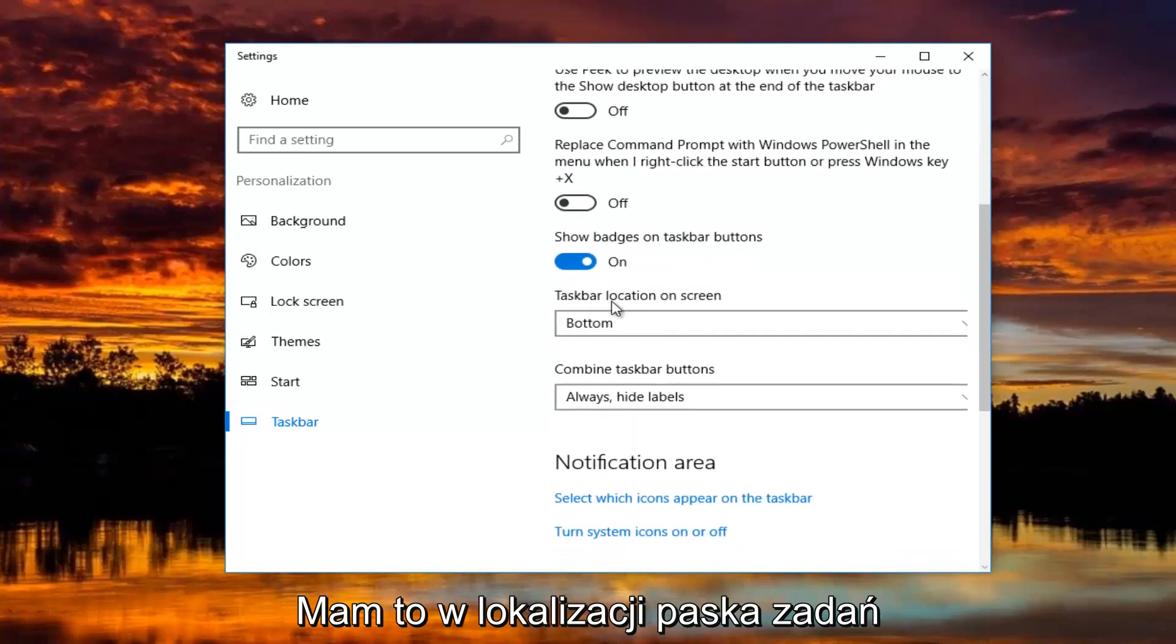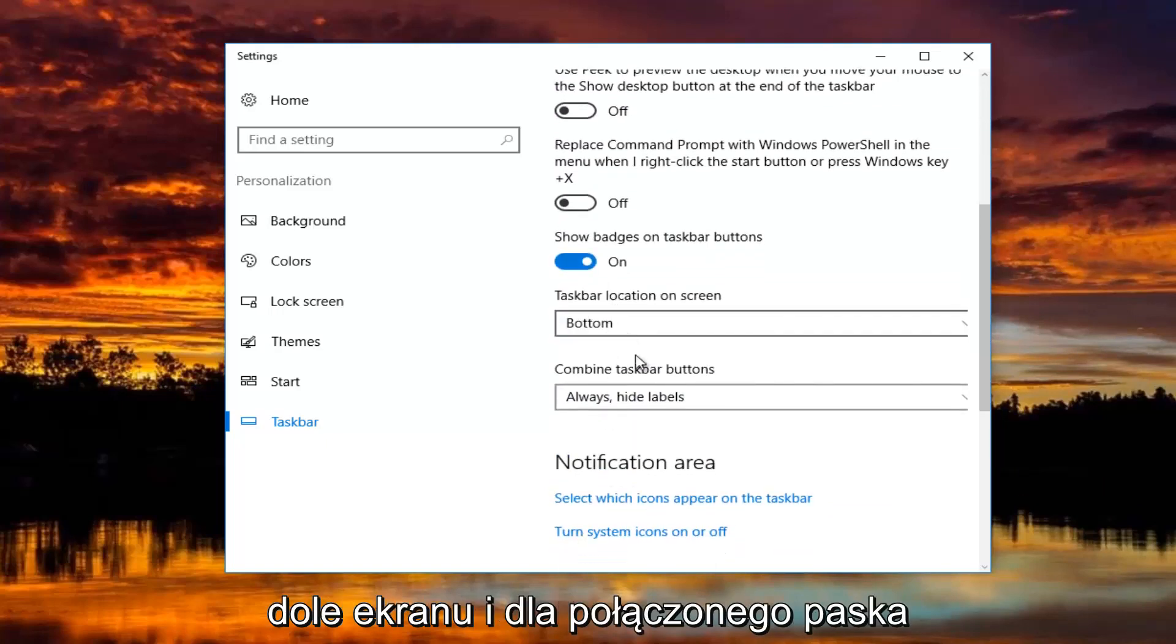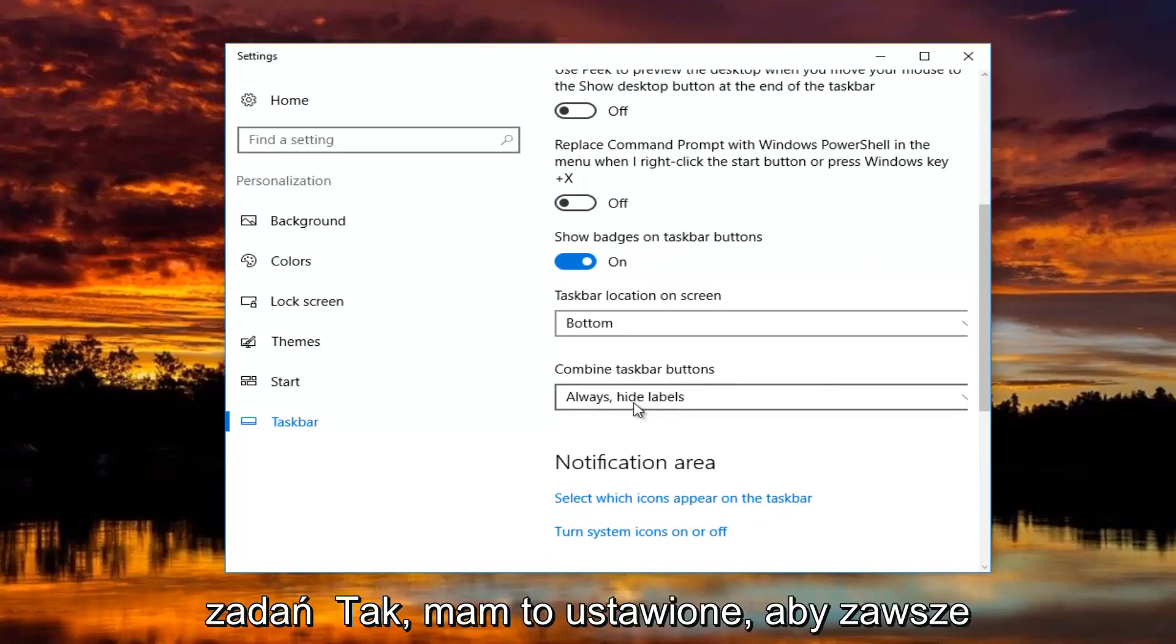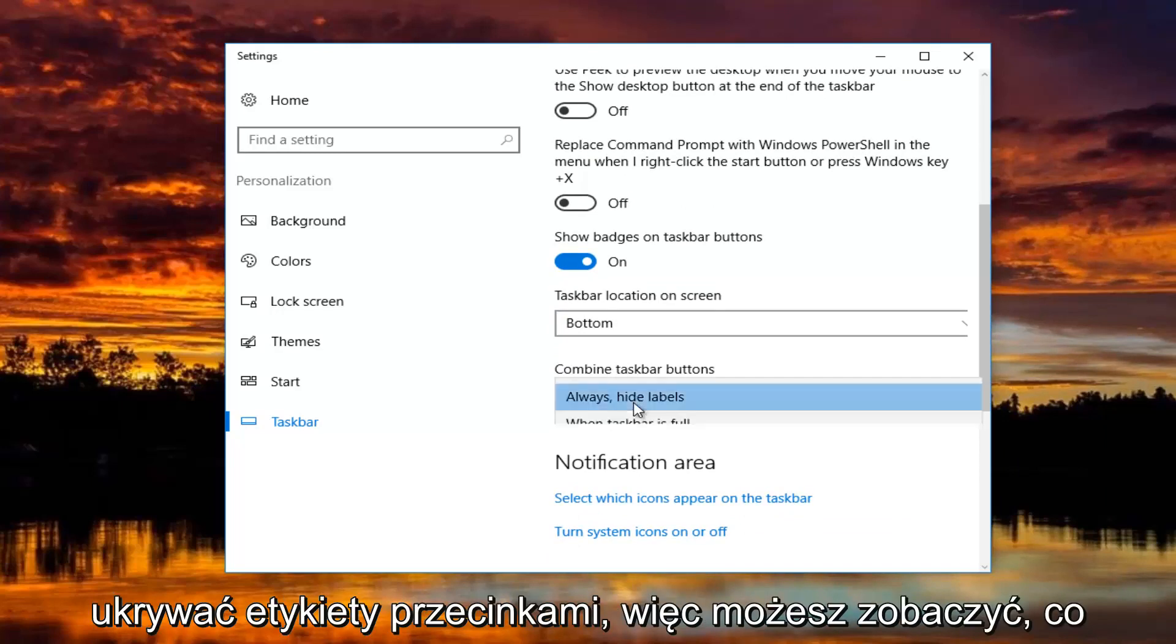Taskbar location, I have that currently set at the bottom of the screen. And for combined taskbar buttons, I have it set to always hide labels.